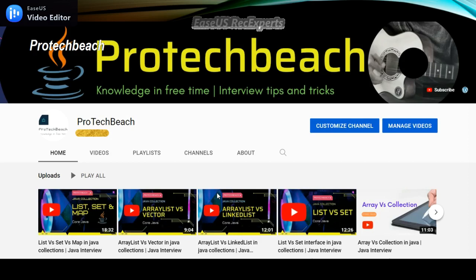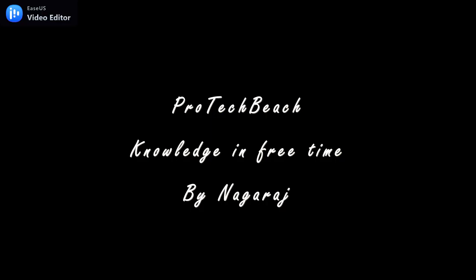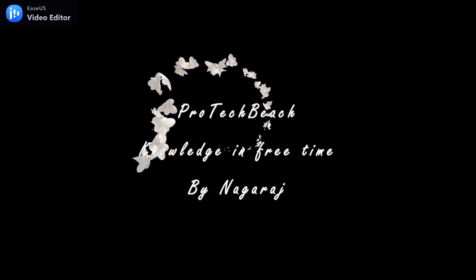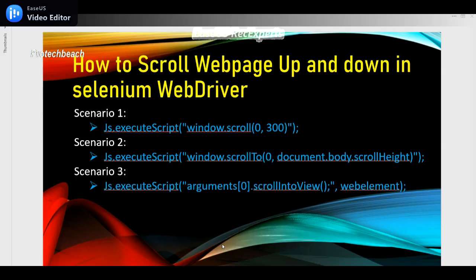Hi guys, Nagraj here. Welcome back to my channel. If you are new to this channel, please do subscribe. In this video, we'll see how to scroll a web page up and down in Selenium WebDriver — or we can also say how to scroll a web page vertically or horizontally using Selenium WebDriver.